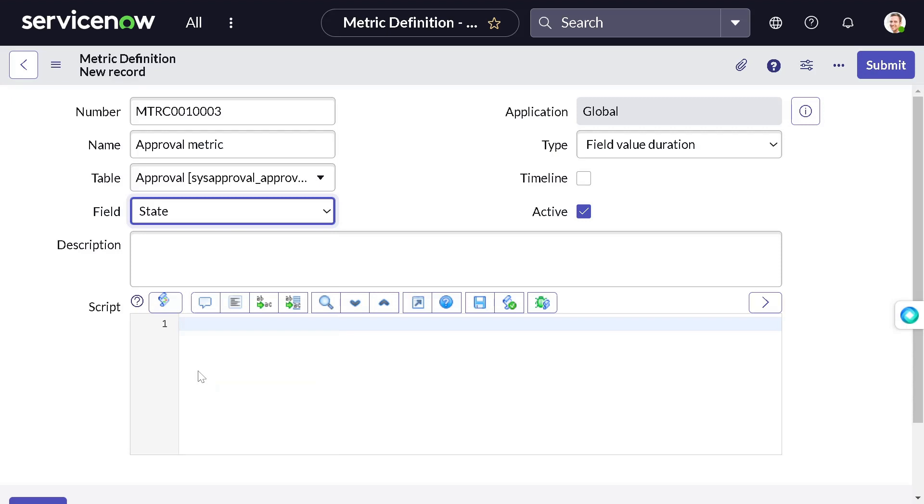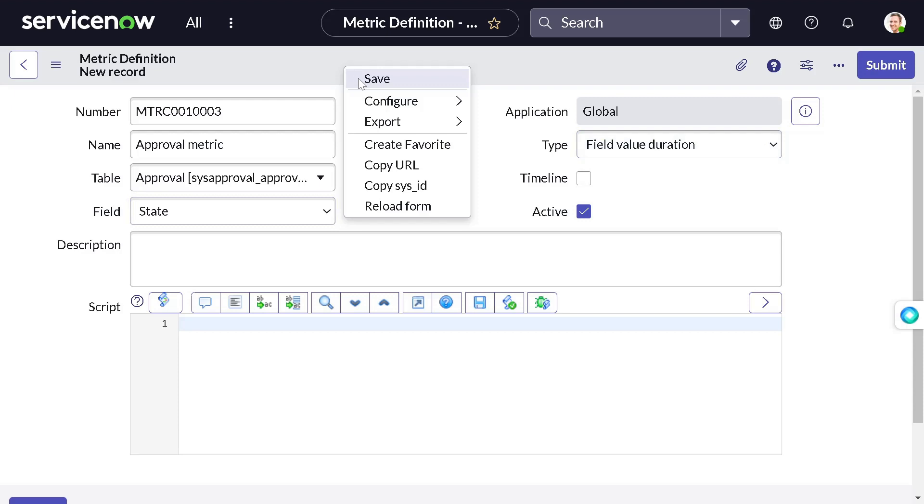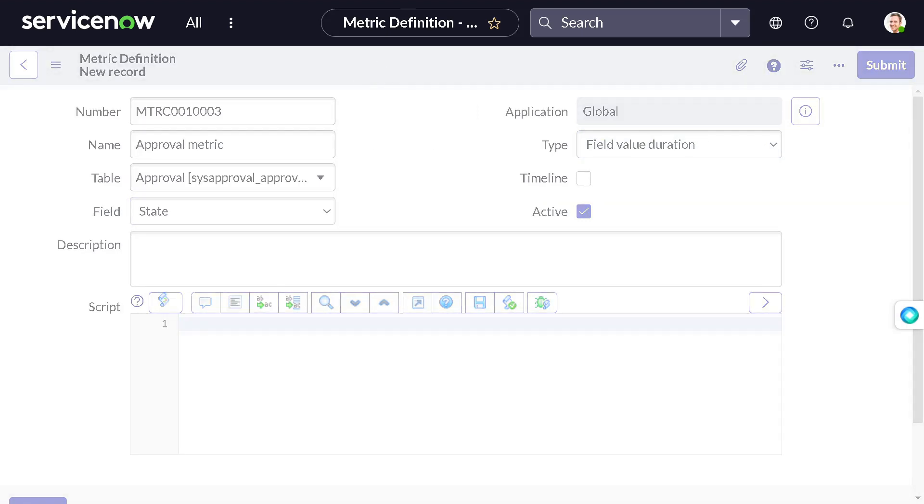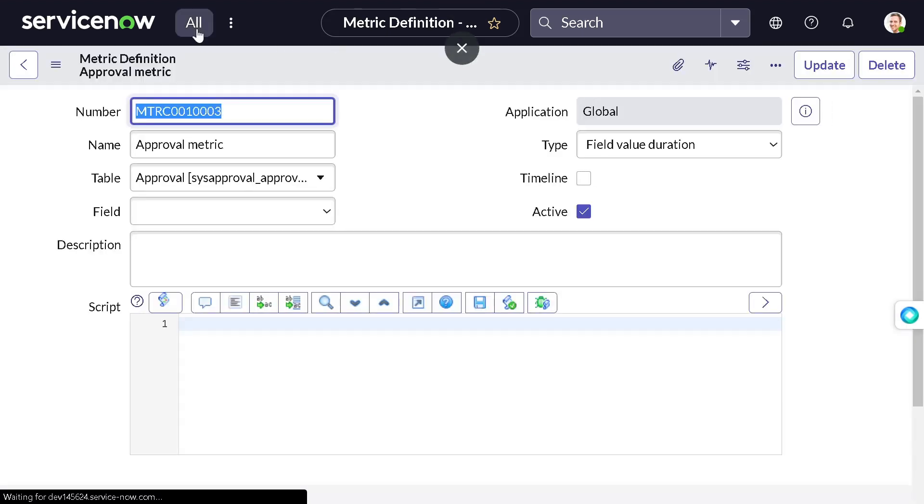We want to have it on the state field - how much time it took to move from requested to approved or rejected. I will keep the field as duration only and just save it. Sounds like a plan.